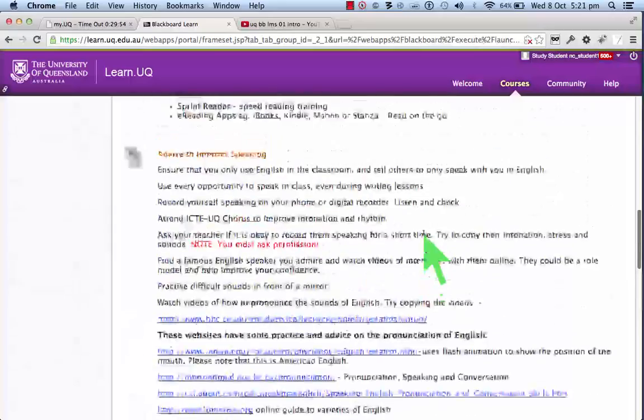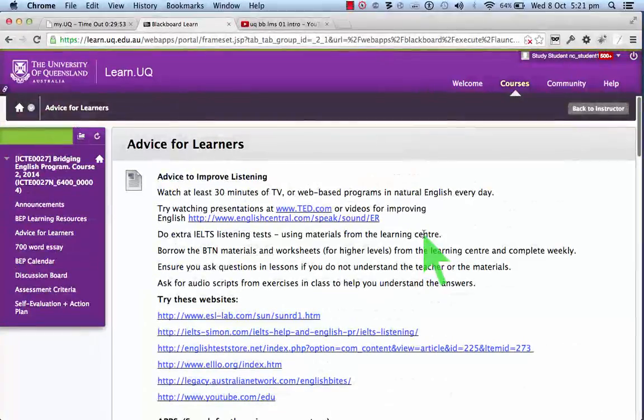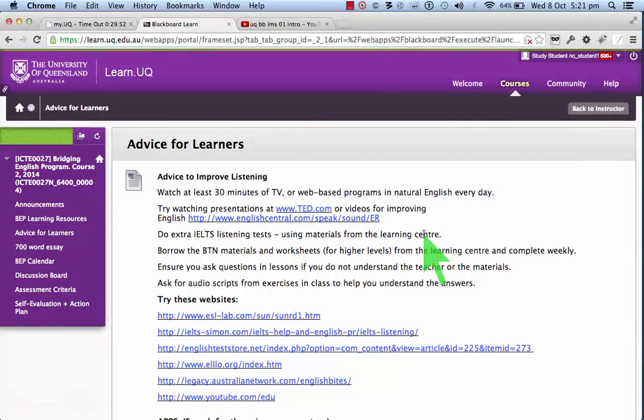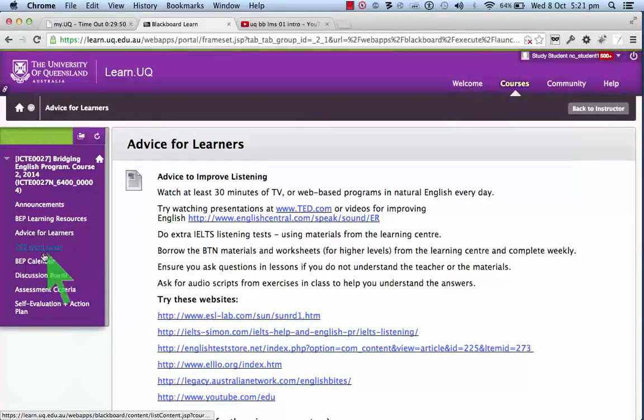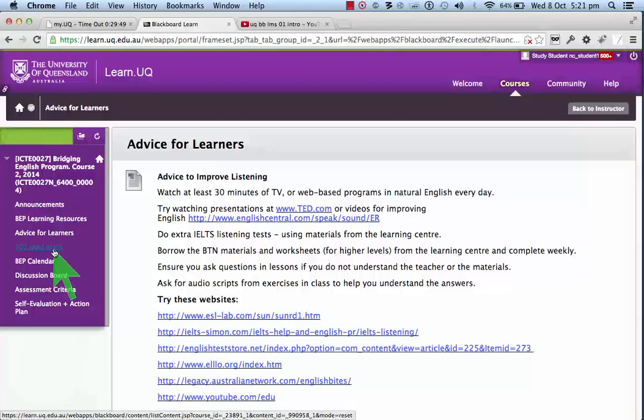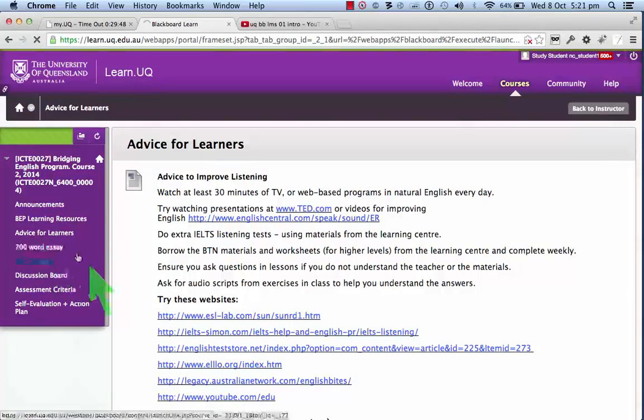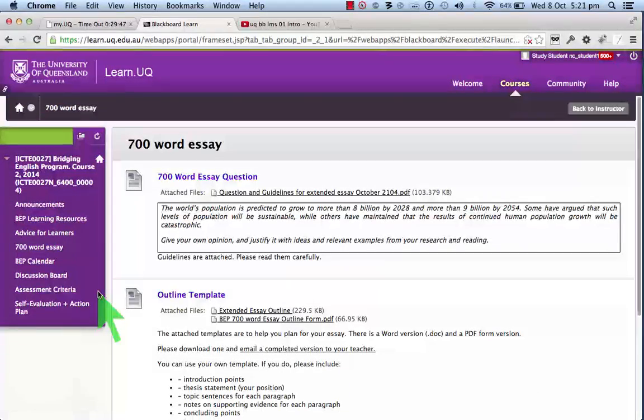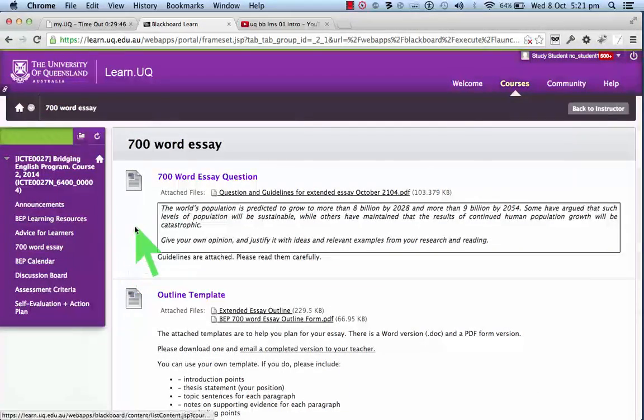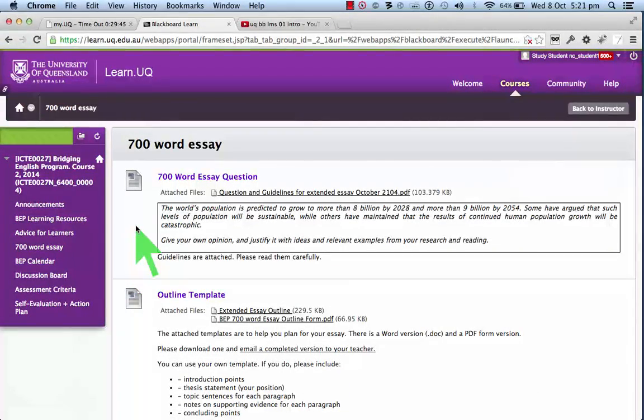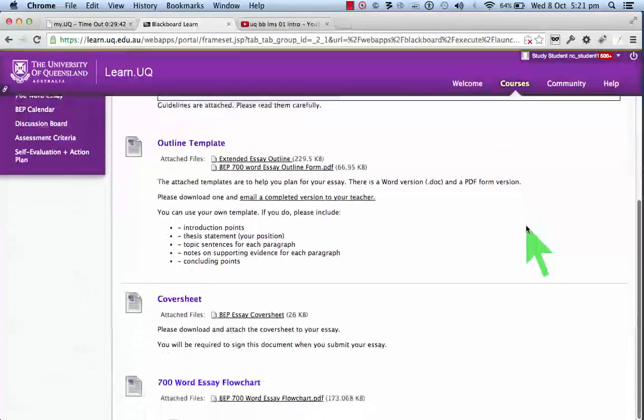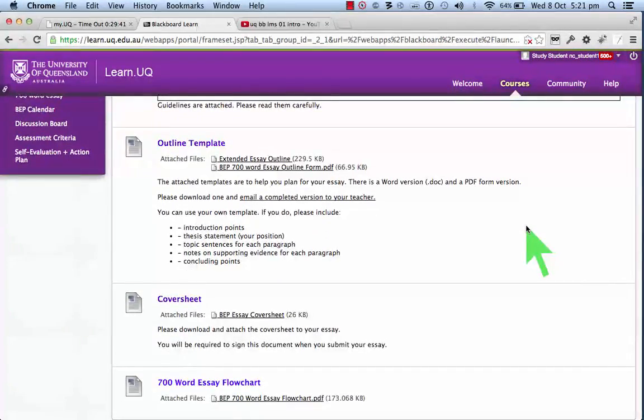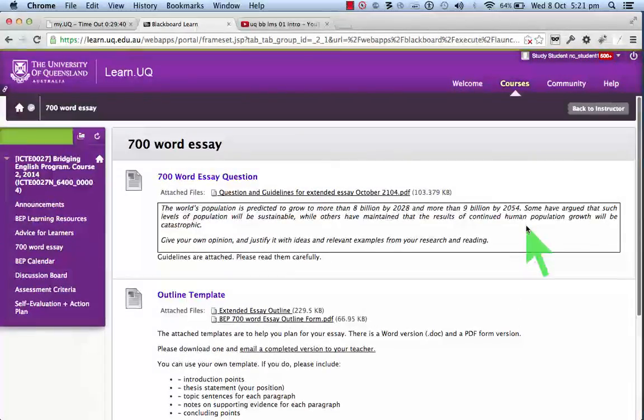Next, the 700-word essay. The 700-word essay is a major part of your assessment, and here is all the information that you need to do the 700-word essay.